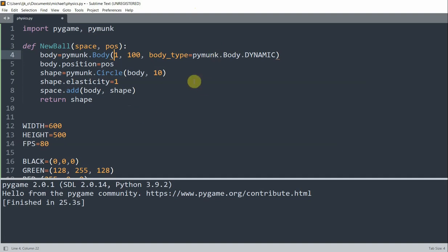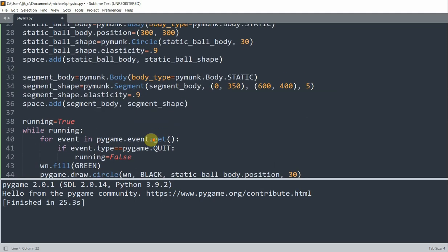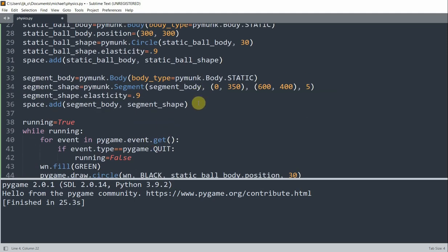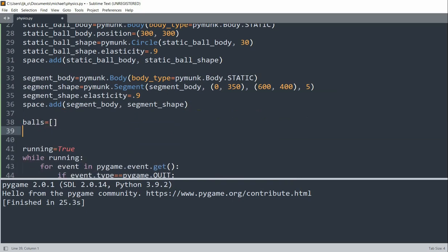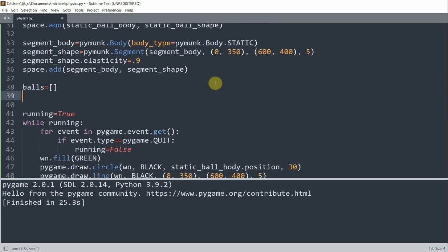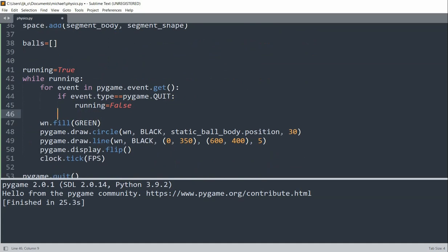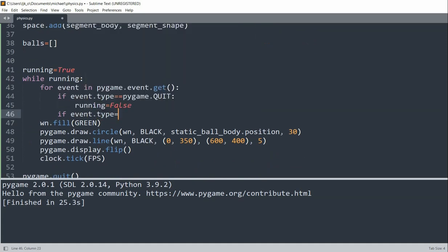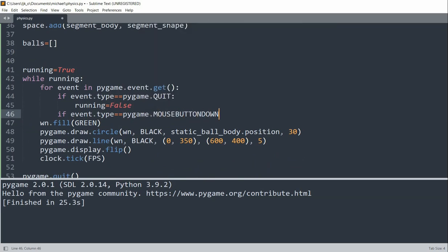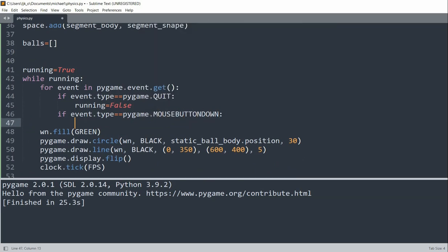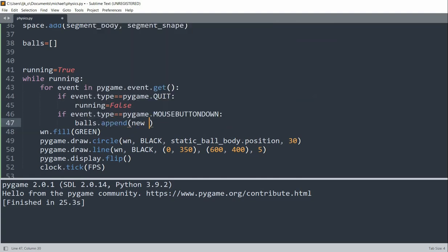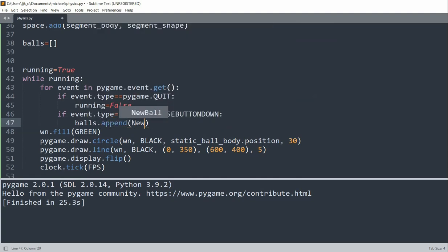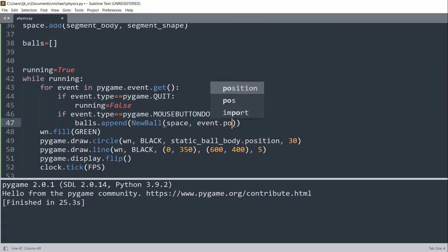And since we're going to create a lot of dynamic balls, we're going to create a list to hold them so we can easily handle the movement of each individual one later. So I'll create my list here. I'll set it to an empty list. And then we want to create the dynamic balls by clicking the mouse. And each time the mouse is clicked, a ball will be created. And the position of the ball will be where the mouse is clicked. So now we can call the function to create the balls. We want to check if event.type is equal to pygame.MOUSEBUTTONDOWN. We want to append a new ball to the balls list. So append newball space event.position.